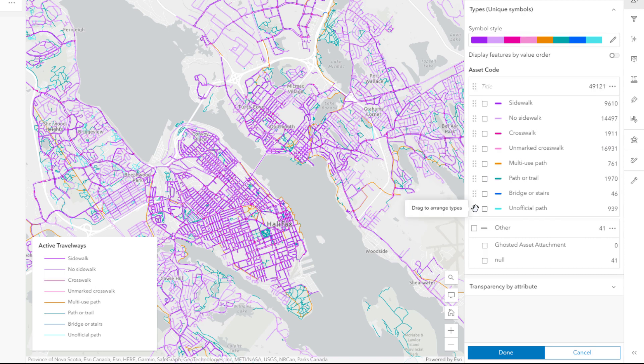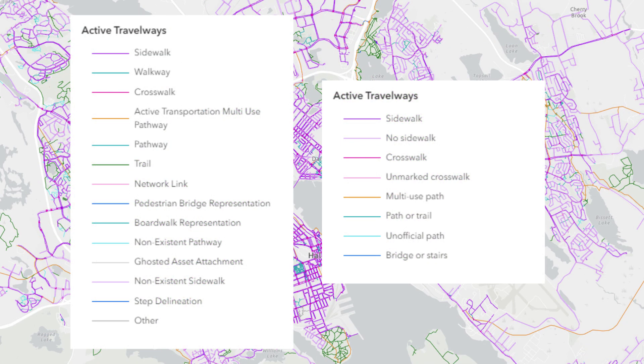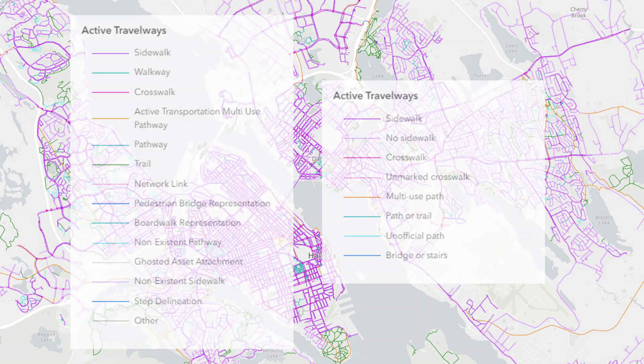The legend is complete. It's shorter, it's simpler, and it's easier to read. What about your map? Can it be improved by improving its legend?